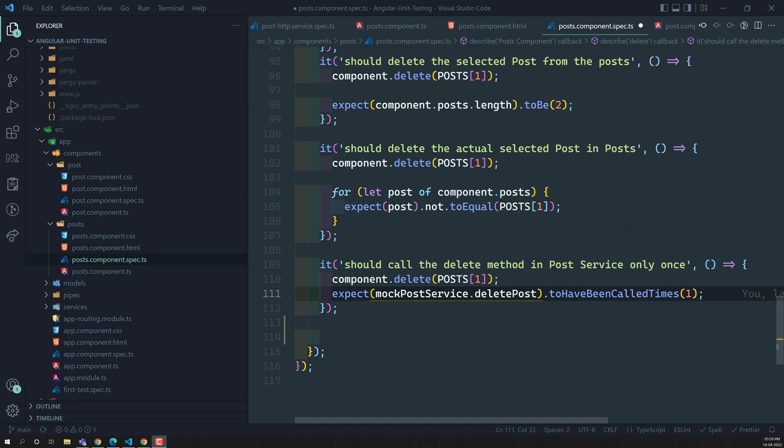Up to now we have seen how to simulate the HTTP request using the HTTP client testing module. We have seen how to use it in the testbed, about the HTTP testing controller, expecting all those things. Now let's close the HTTP request topics and move on to components again.